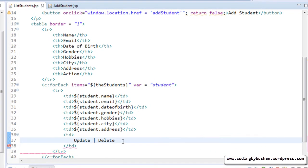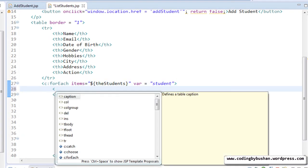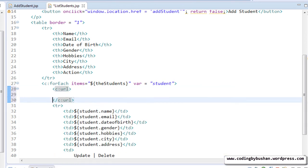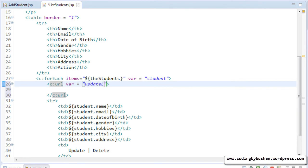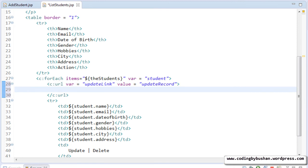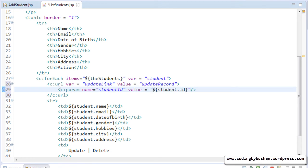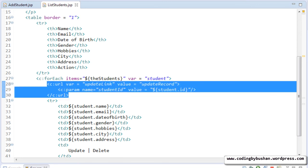Now we have to turn these texts into links. Go back to Eclipse IDE and inside the forEach, let's create a URL using the JSTL tag c:url. For this URL we will specify a variable called 'updateLink' — always give a meaningful name — and a value attribute specifying the request mapping 'update record'. Inside this URL we will specify a param using the JSTL tag c:param, with the parameter name 'studentId' and the value '${student.id}'.